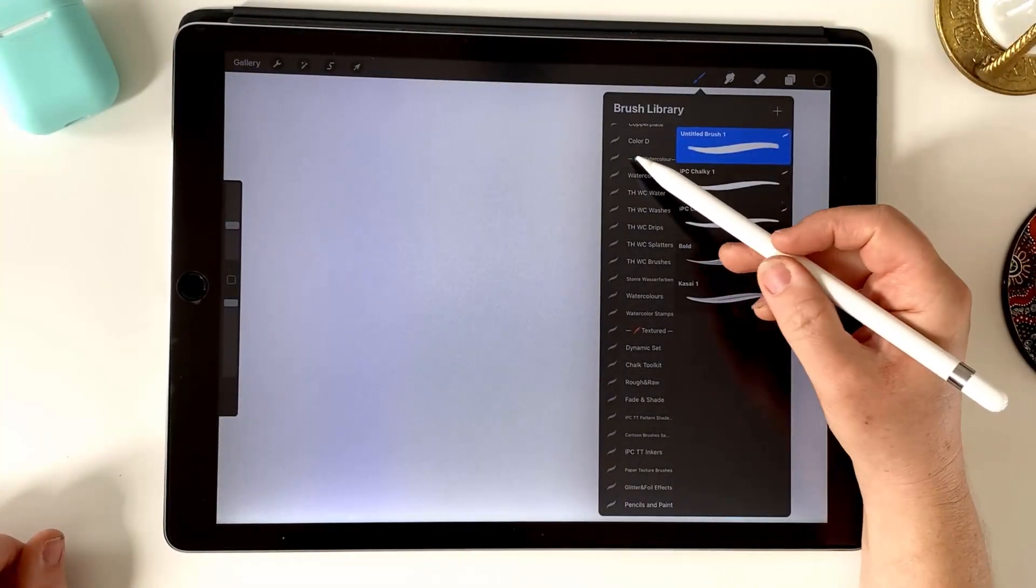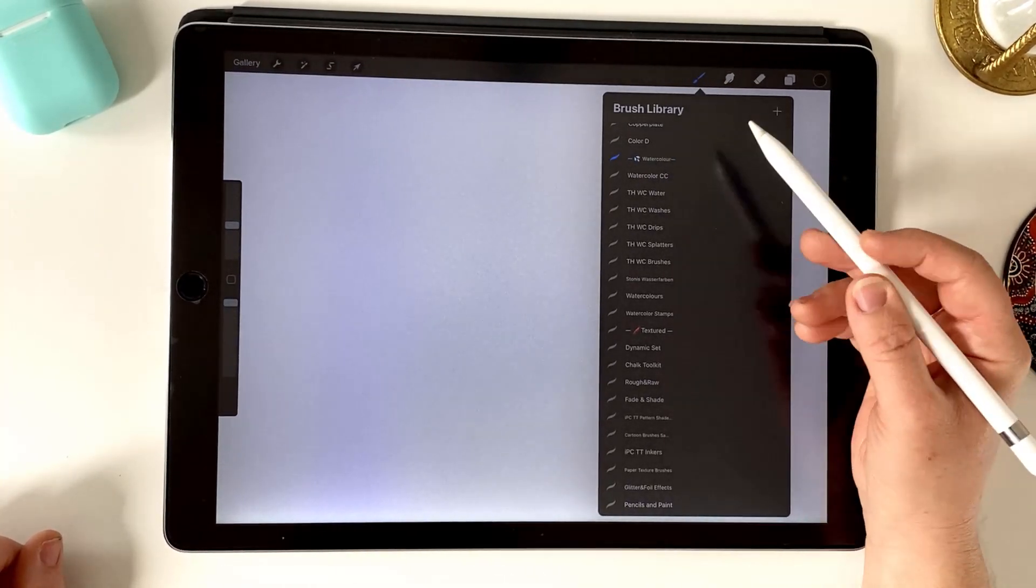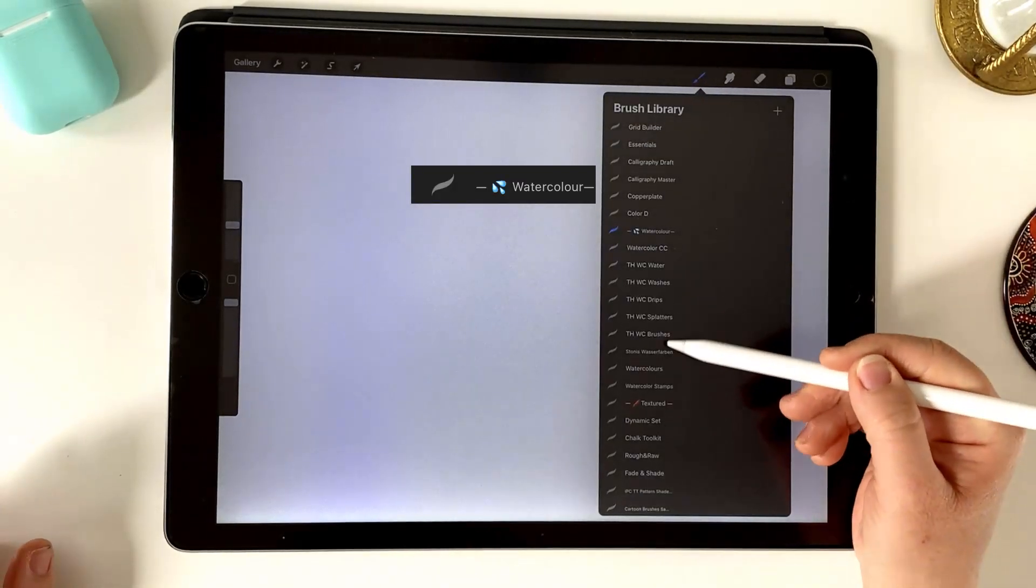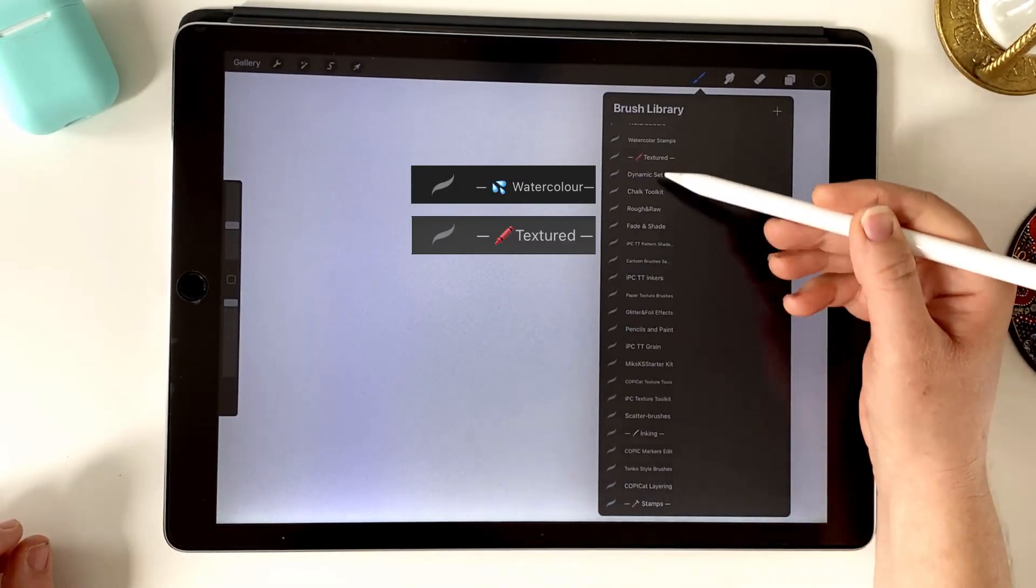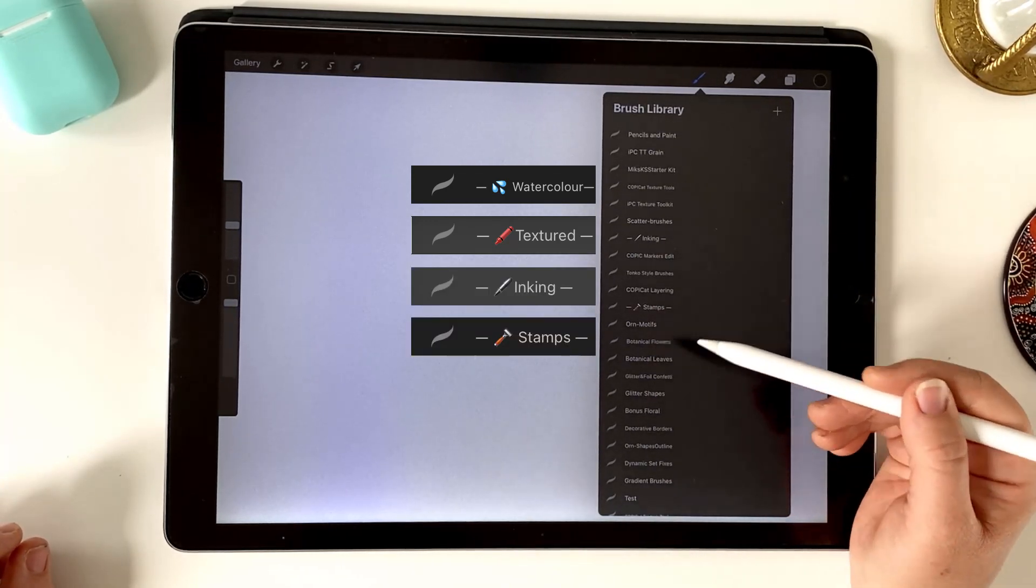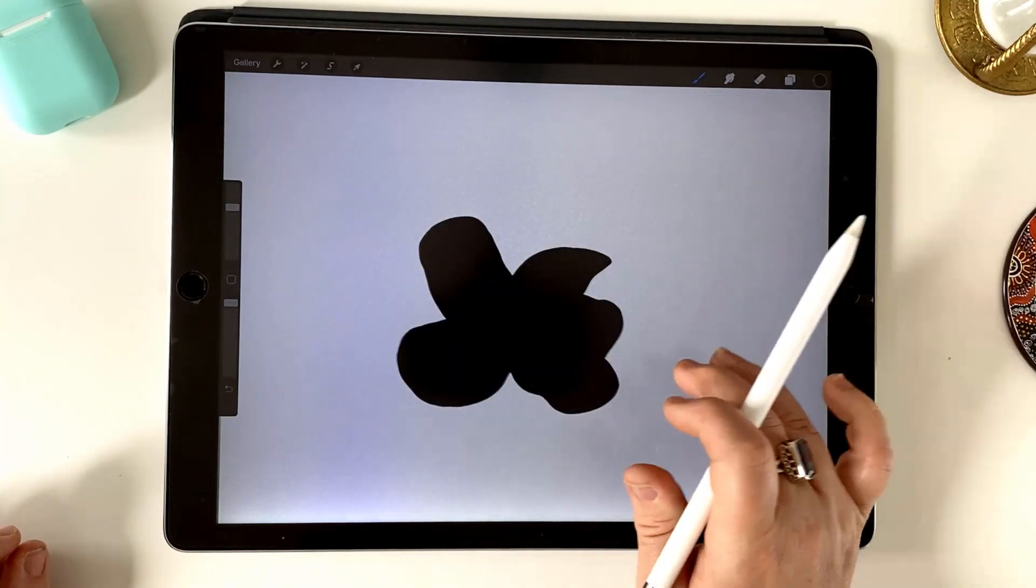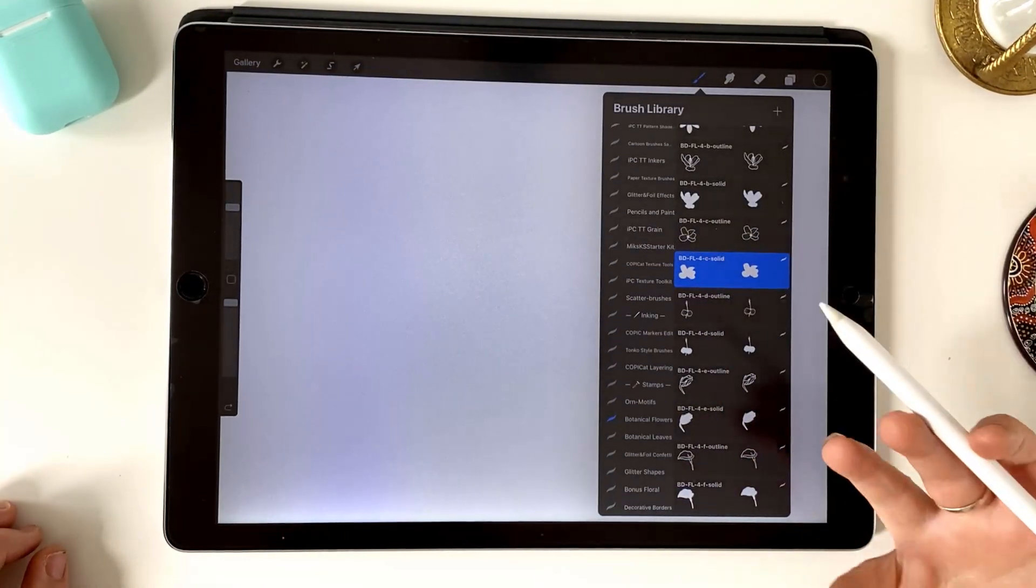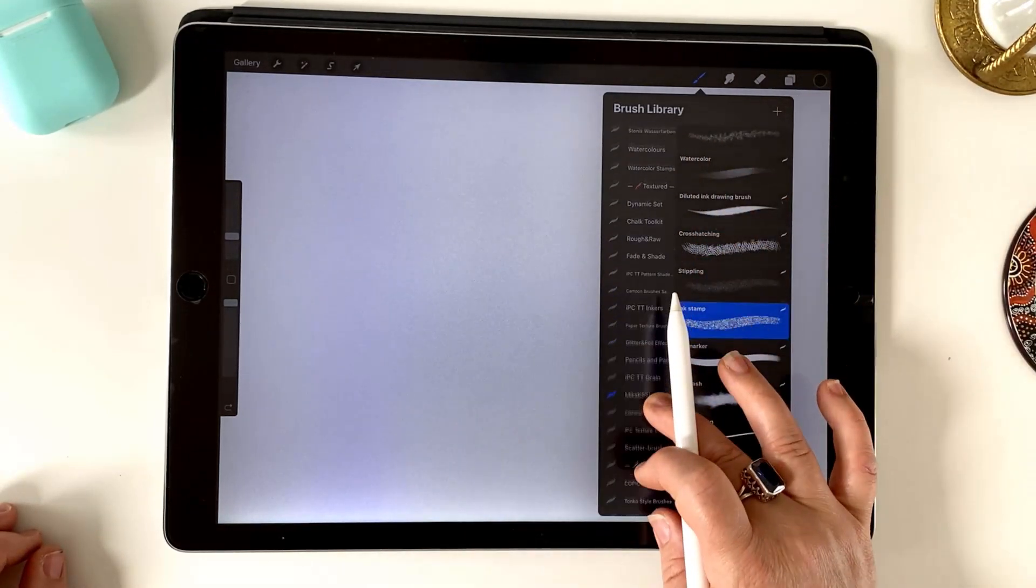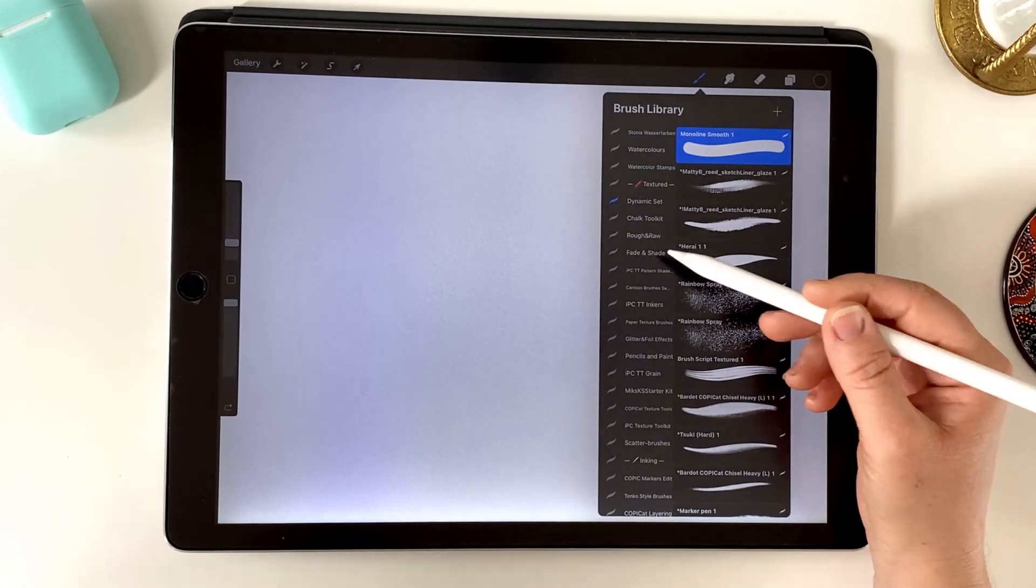As you can see now I've got some good categories and I can see them clearly from the emoji and the little dash. So I've got watercolor, I chose textured, got all my textured brushes grouped together, inking and then stamps and motifs. So they're sort of individual stamps that stamp on the screen. You can choose whatever categories you like but I just recommend to categorize them so that they're all grouped together and you know exactly where to go when you need to find a particular brush.